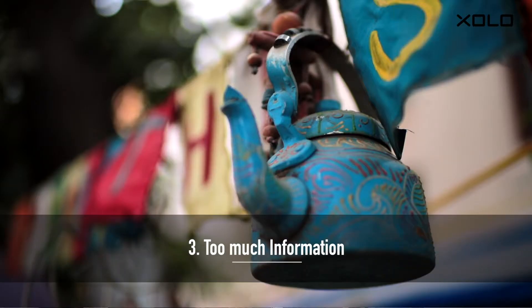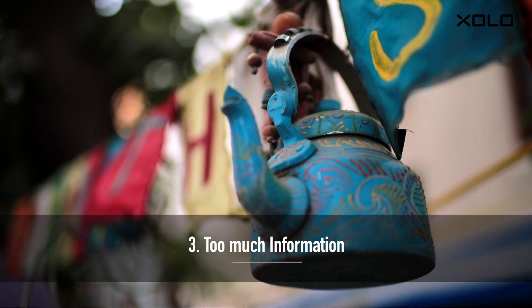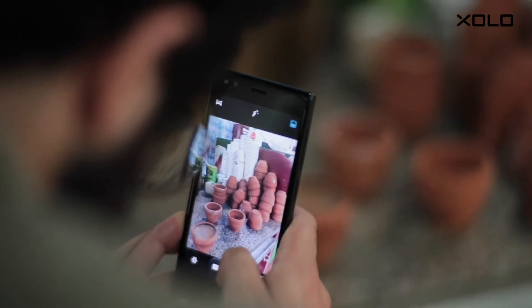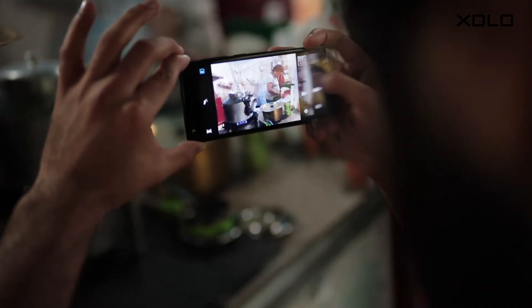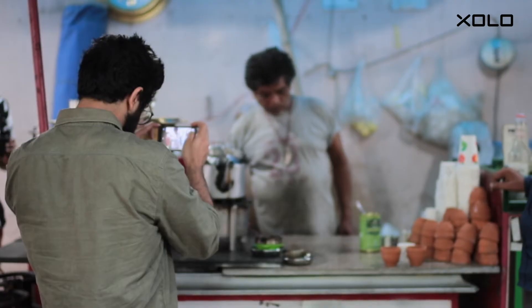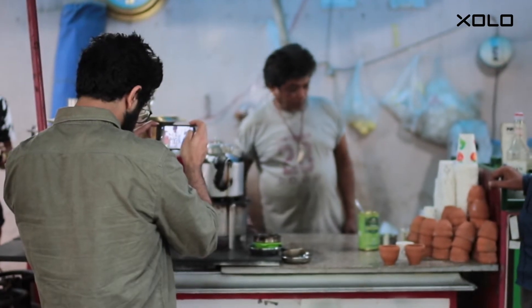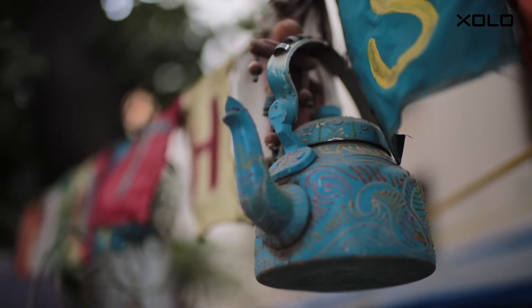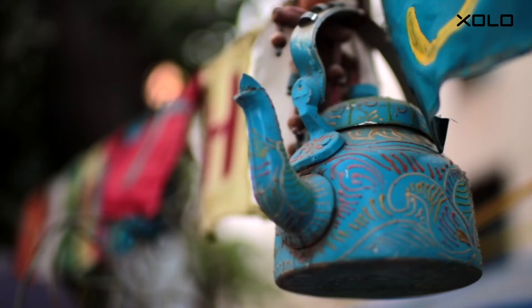Third, too much information. Including everything in your frame is a bad idea. You will never be able to say what you want to with your photograph. So crop out that extra information.